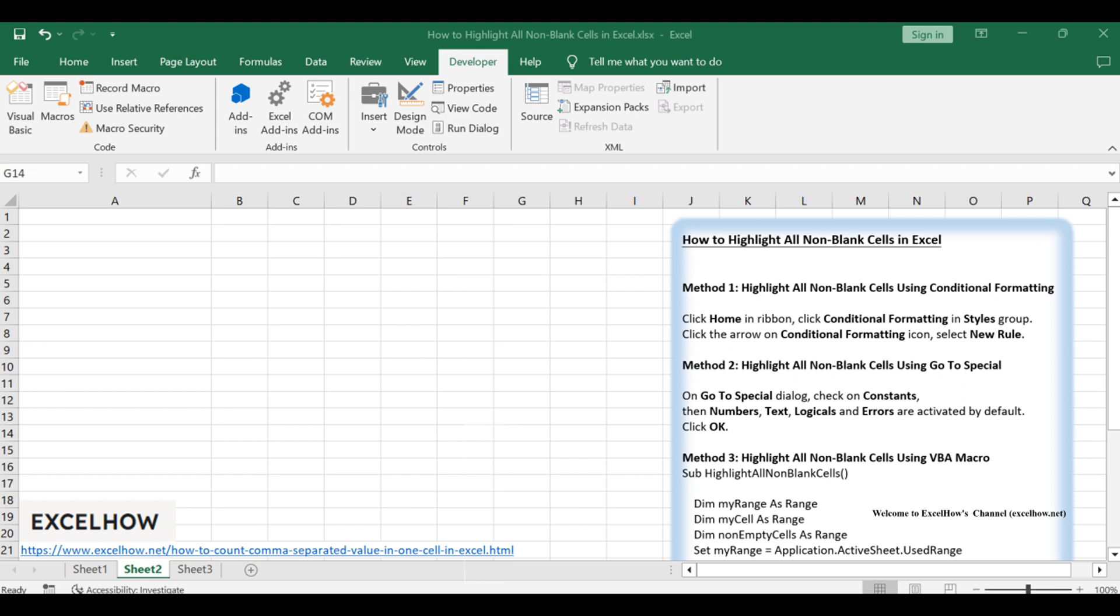Let's dive into the first method using the Conditional Formatting feature, followed by the Go to Special feature, and finally, a method employing a VBA macro.